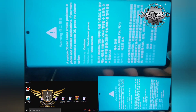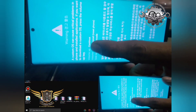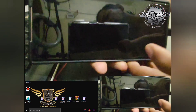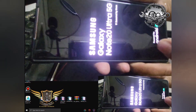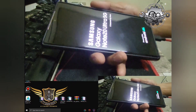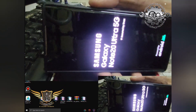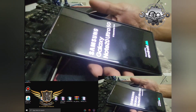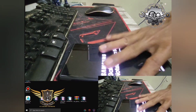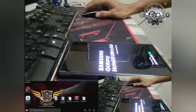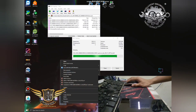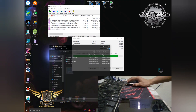Then simply press Volume Up once — now we're in download mode. Sorry, I accidentally pressed the Volume Down button. Let me settle down. Now on the computer we open Odin.